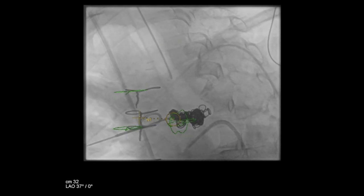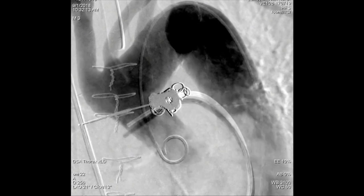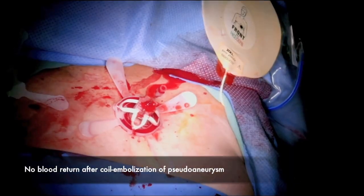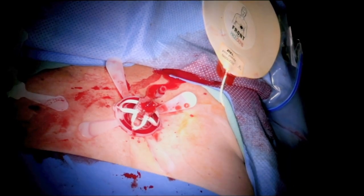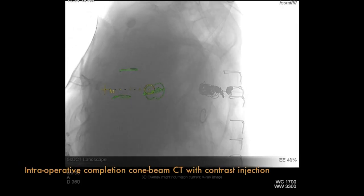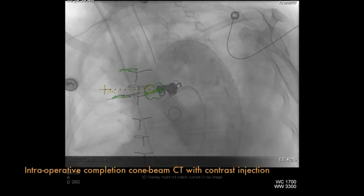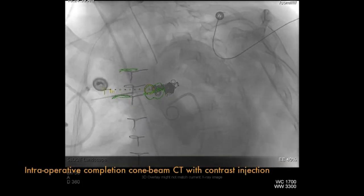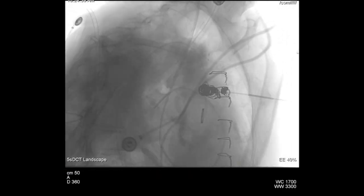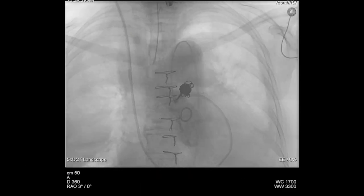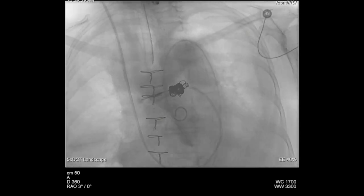At the completion of this, we performed an angiogram at 30 frames per second — there was no evidence of opacification of the pseudoaneurysm, and the previous bleeding from the needle was gone. We then did a cone beam CT, which showed we were in exactly the right location with the coil pack. At that point, we terminated the procedure.